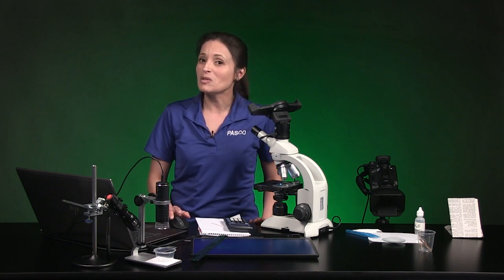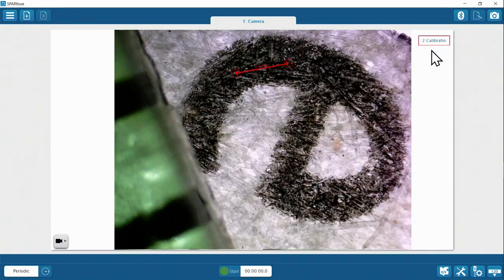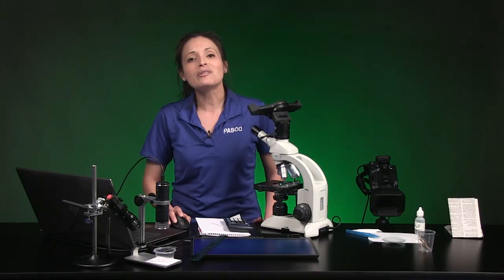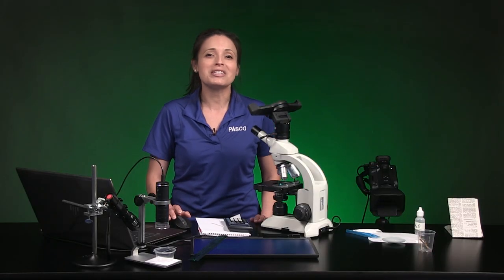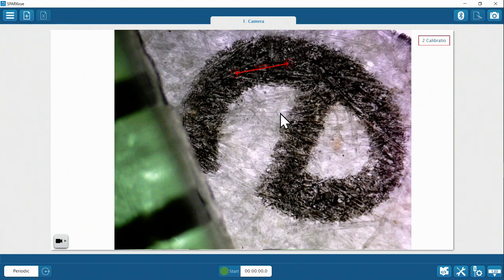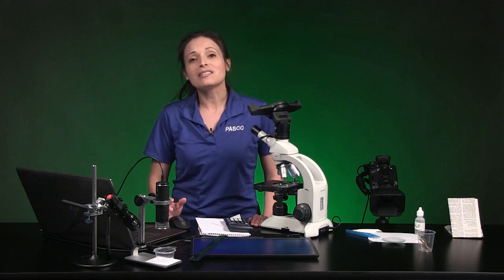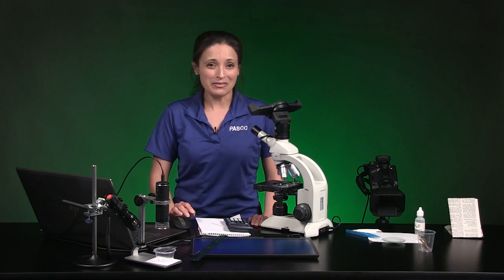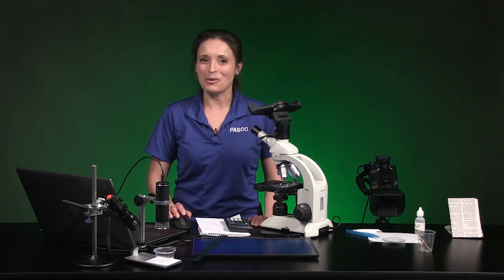Anytime you want to do measurements on an image, you need to include a measurement tool of some kind in the microscope view. Now on your own in the sample SparkView data file, measure the long part of the letter E from one end to the other. In the second row of Table 2, sketch what you see in SparkView showing the measurement tool position on the letter E, and record the length in millimeters in the notes column. Pause the video and press play when you're ready for part 4.